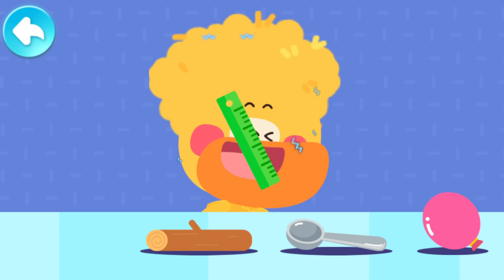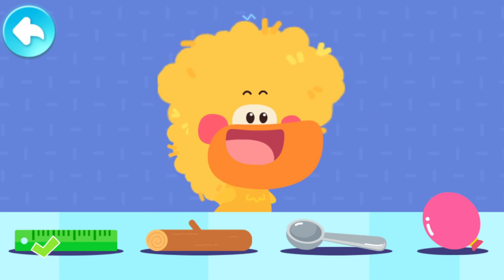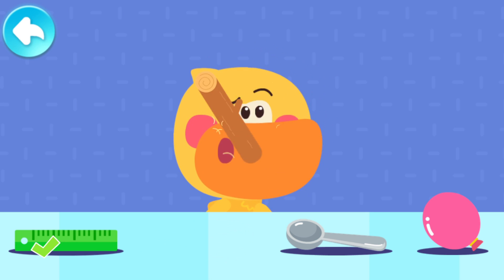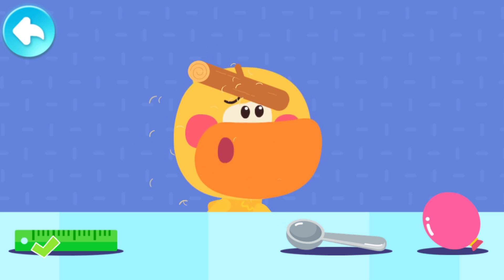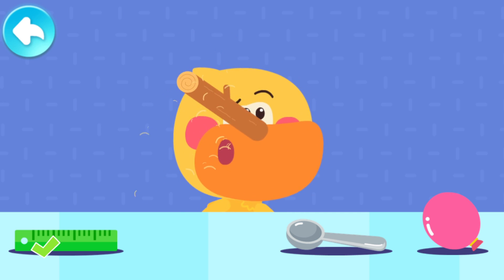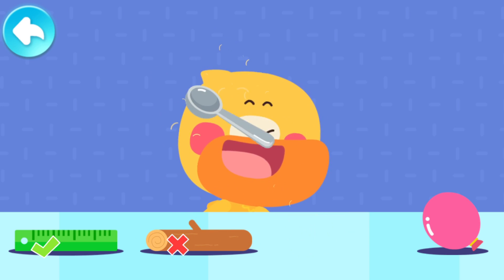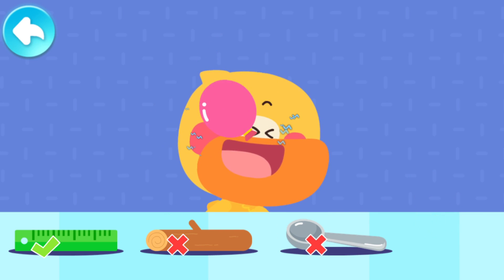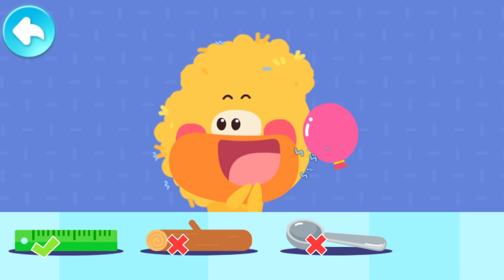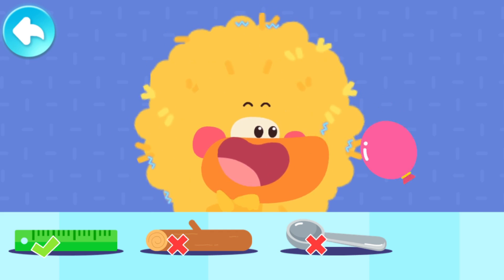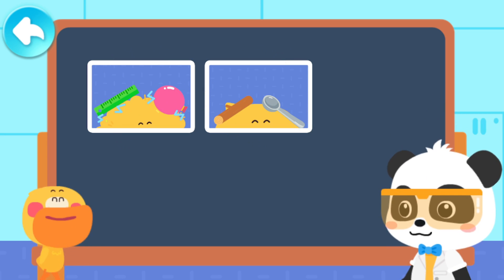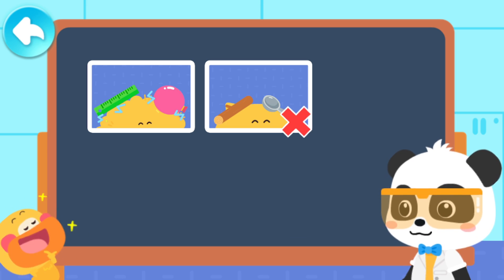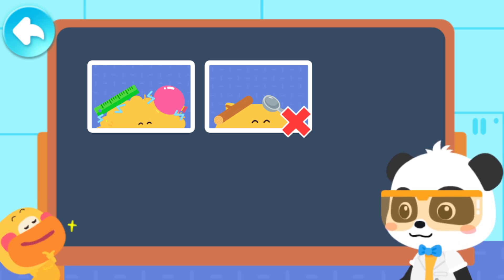The plastic ruler can easily create static electricity! The wooden stick does not easily create static electricity! The metal spoon does not easily create static electricity! The balloon can easily create static electricity! It is not easy to generate static electricity when rubbing a wooden stick and metal spoon against the hair. It is easy to generate static electricity when rubbing the plastic ruler and balloon against the hair!